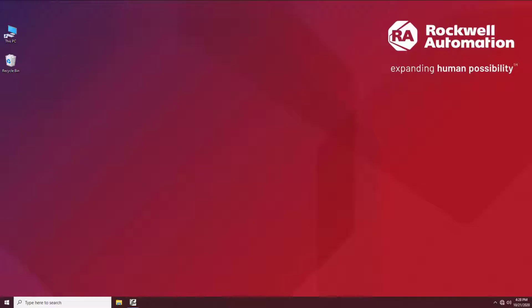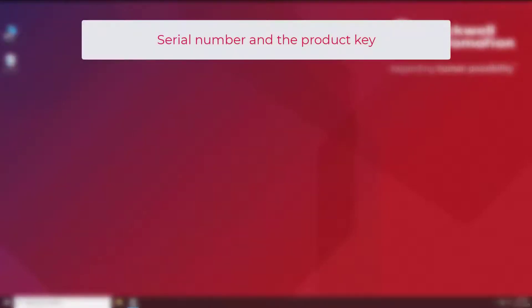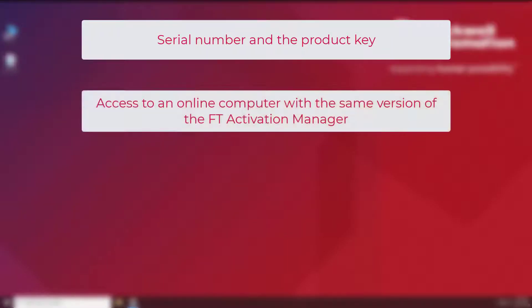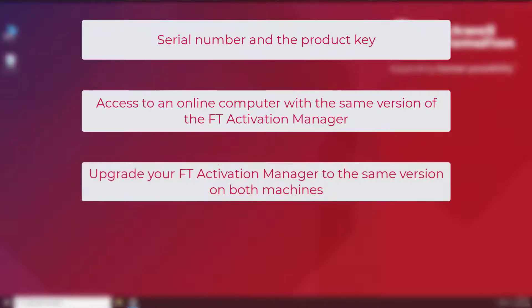Before we start, make sure you know your serial number and the product key. Also make sure to have access to any online computer and FactoryTalk Activation Manager in the same version as it's installed on both offline and online machines. If you use different versions of the Activation Manager, upgrade it first so you have matching versions.